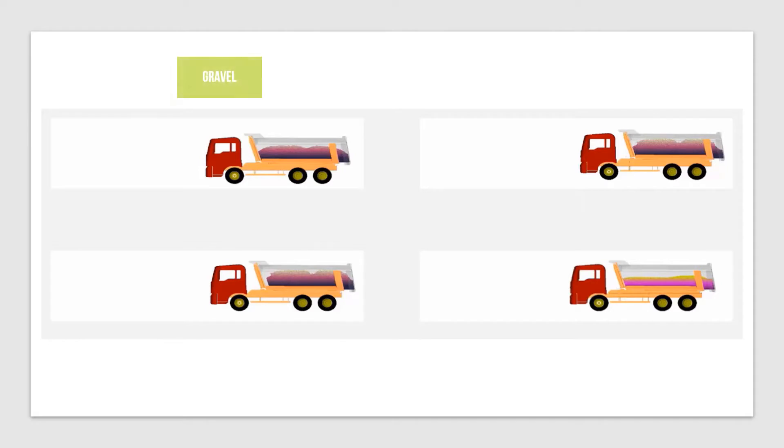In this example of a dump truck, we're looking at gravel, clay, tar, and grass.